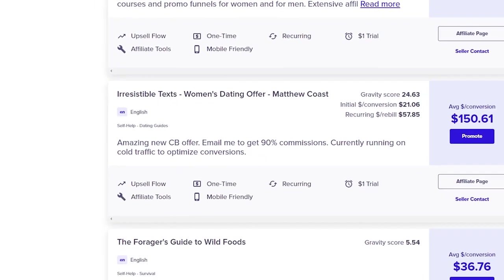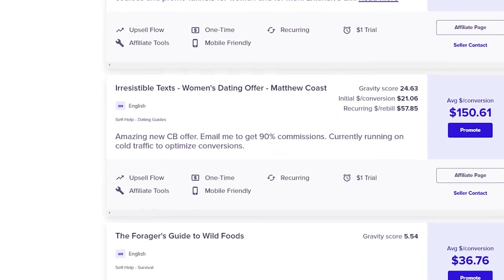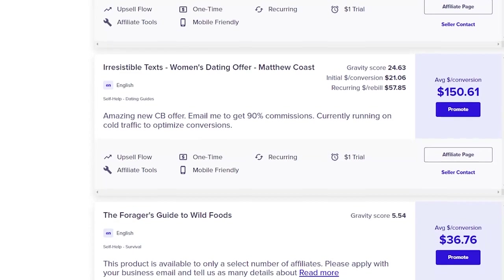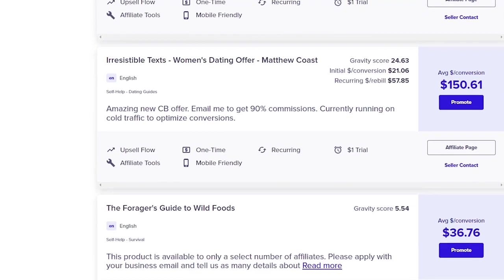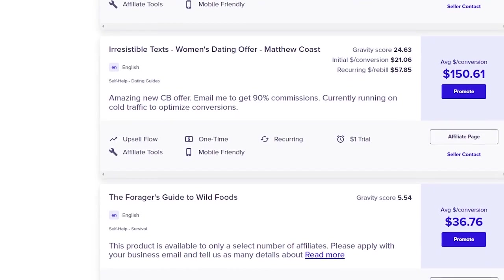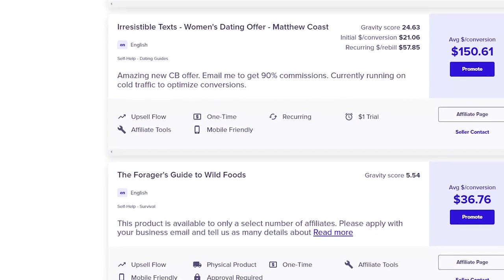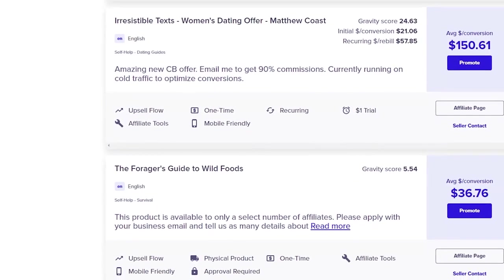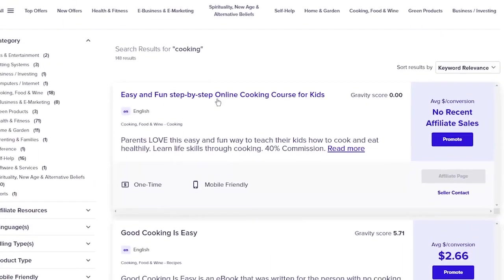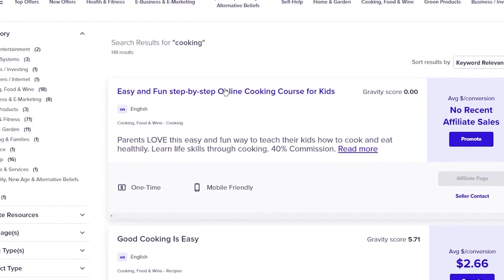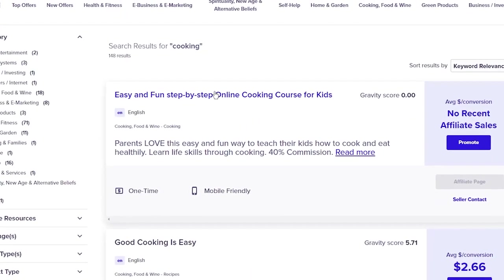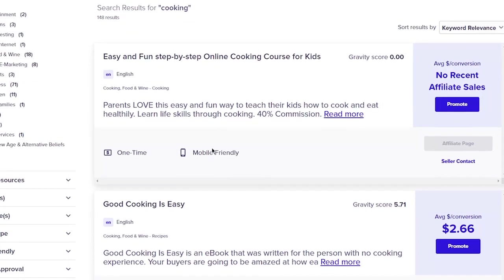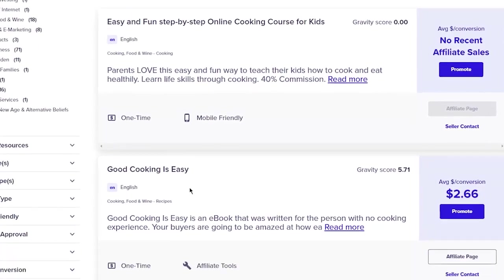When it comes to affiliate products, there are a couple of different things that you can explore. One option is to check out ClickBank. They've got a ton of different affiliate products you can showcase in your videos. Just browse through their offerings and find the ones that connect with you and that you think will connect with your audience. Trust me, there's something for everyone on ClickBank.